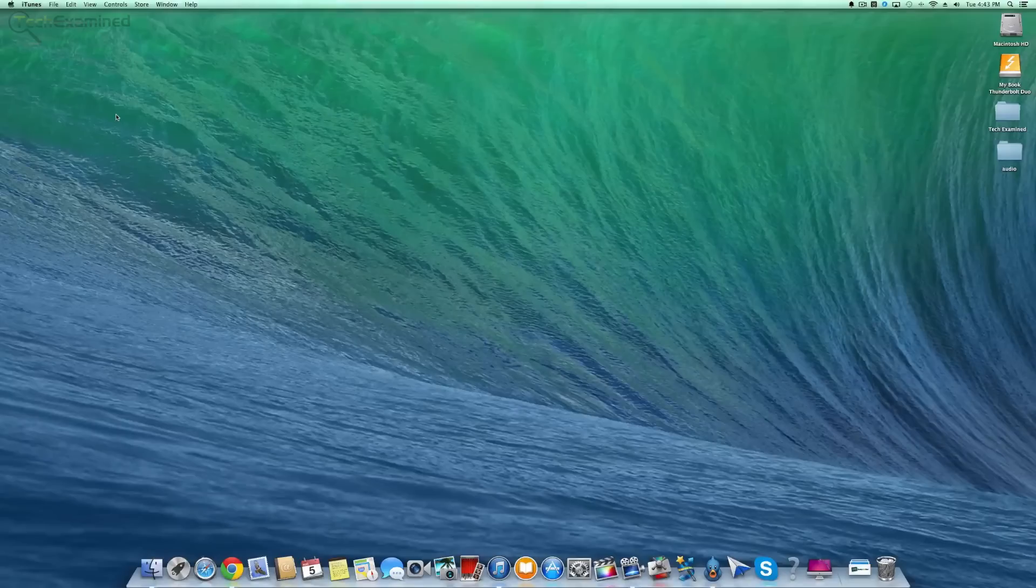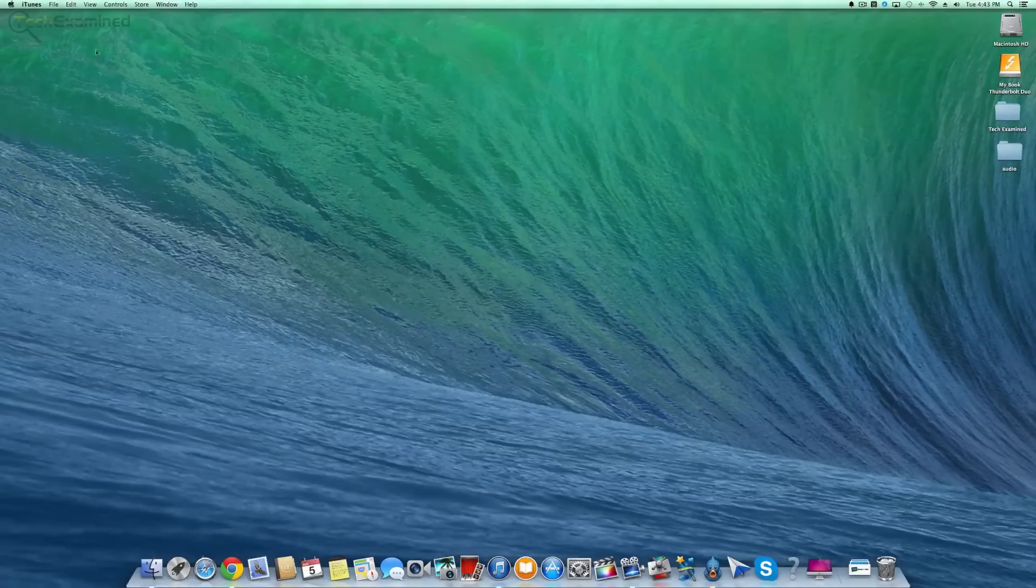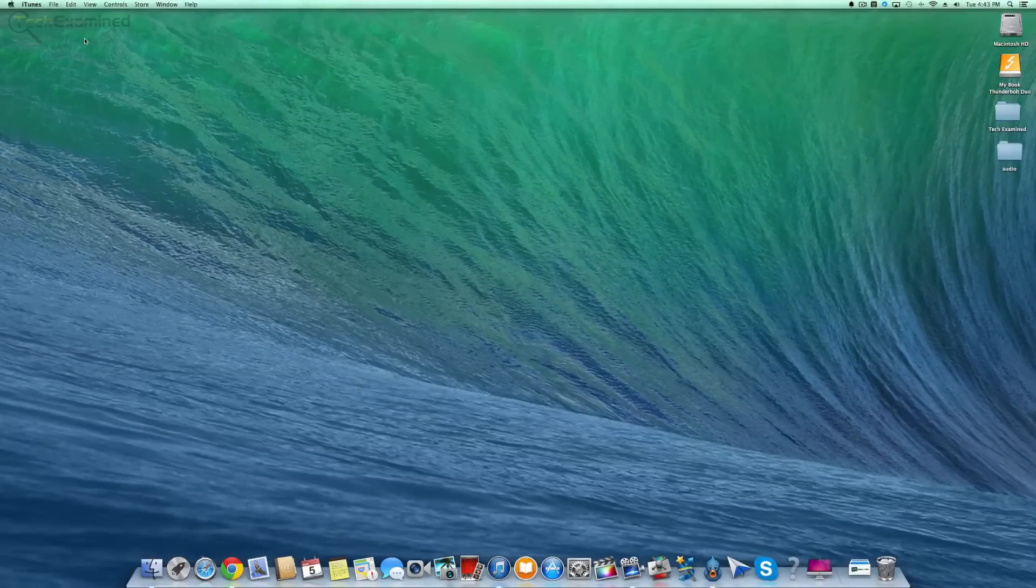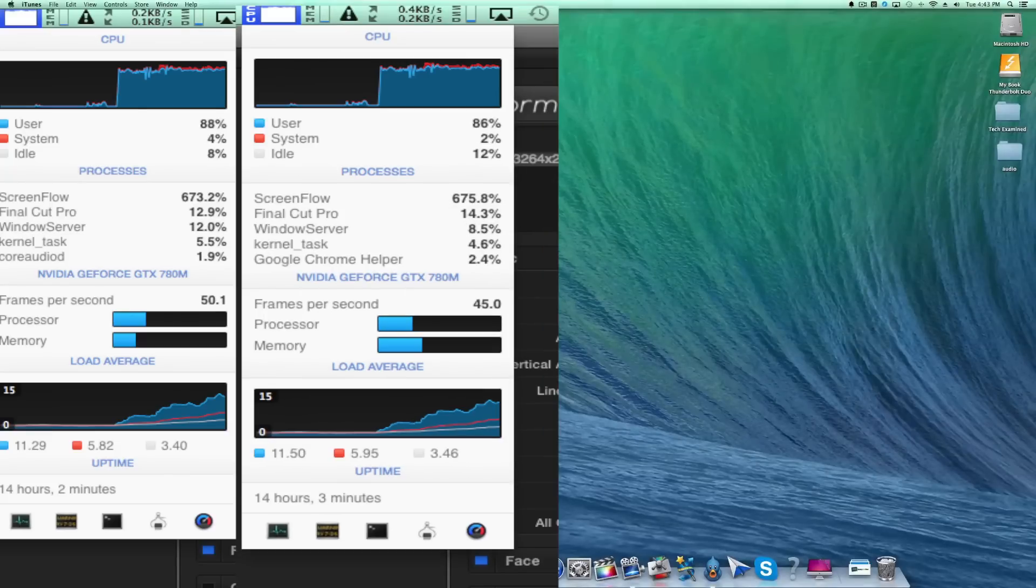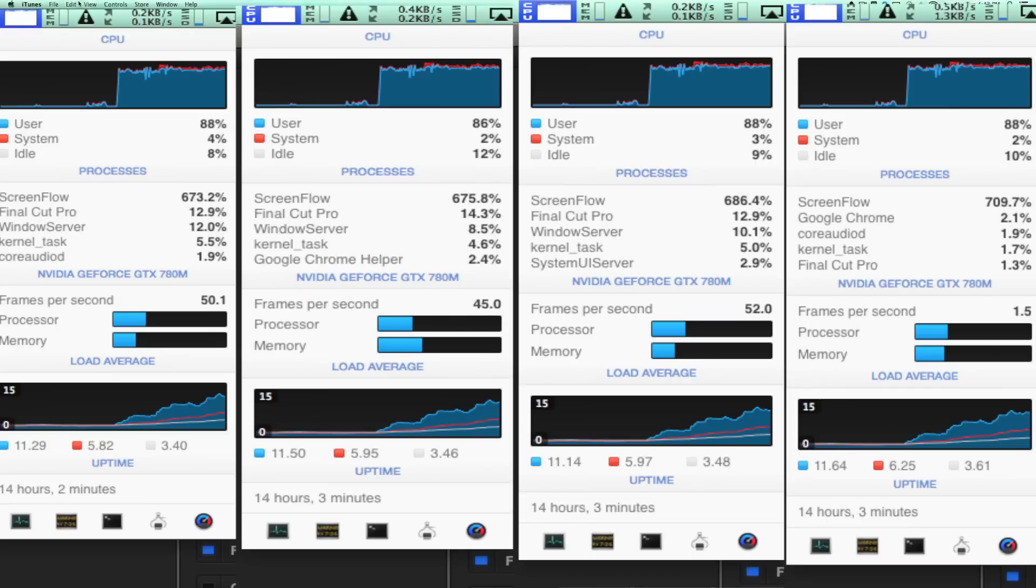Say here on Final Cut Pro or ScreenFlow. I took some pictures of ScreenFlow working as it was actually rendering this portion of the video. You can see how much memory it uses, the CPU, the drive that it's writing to. All those things work in harmonious function.